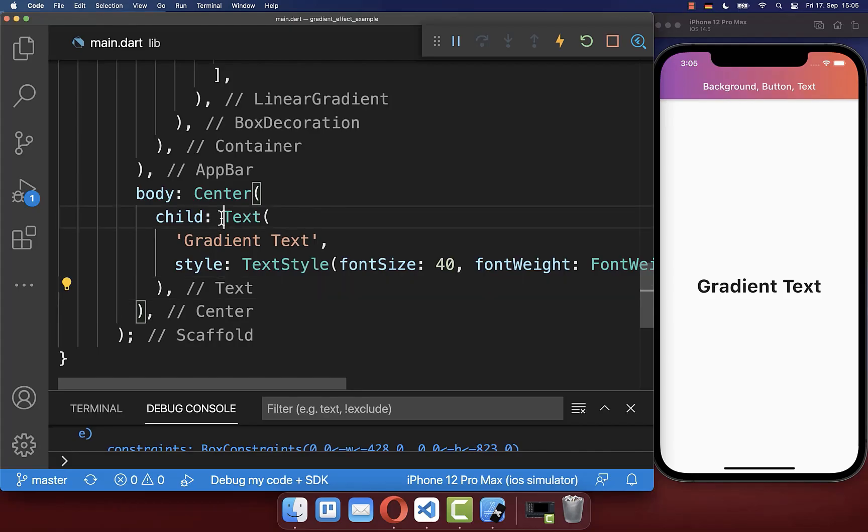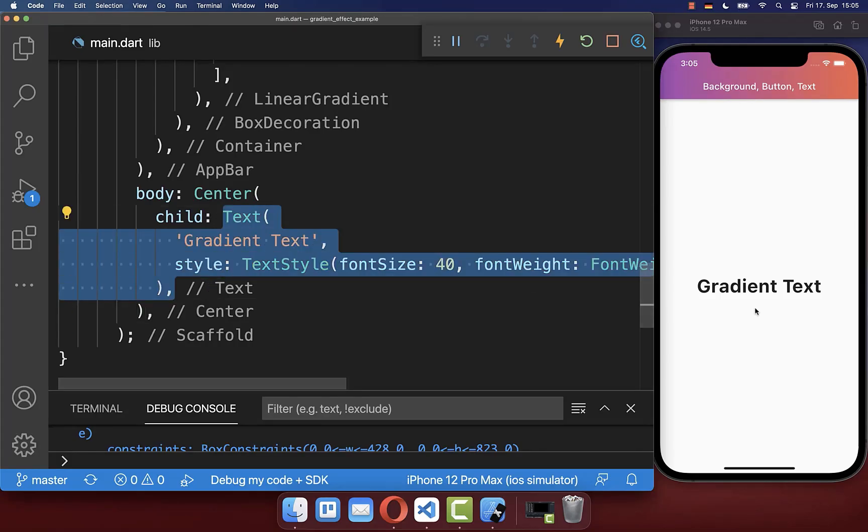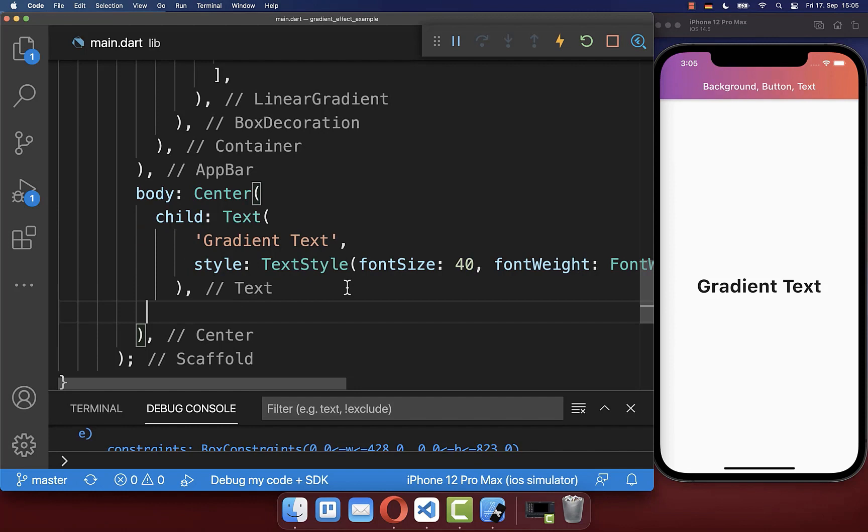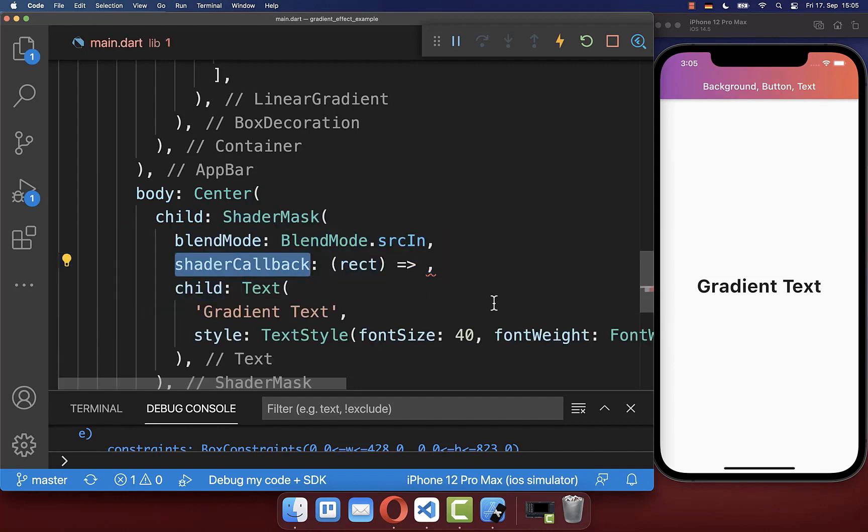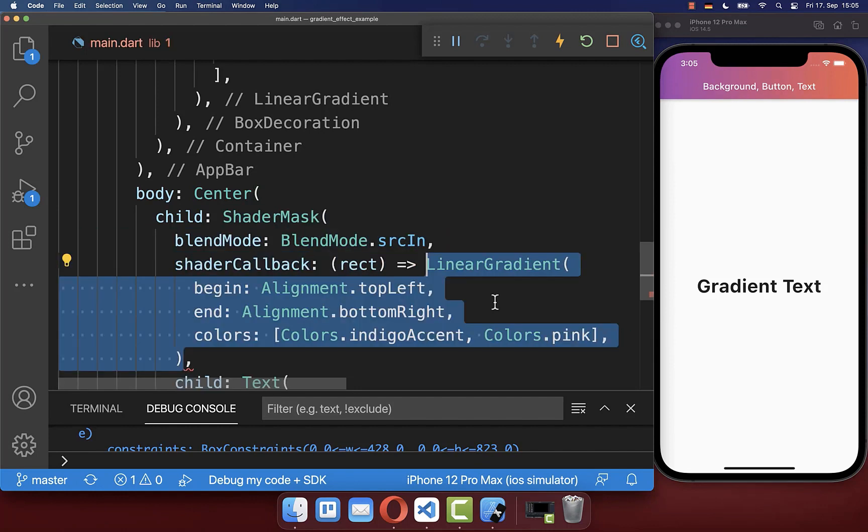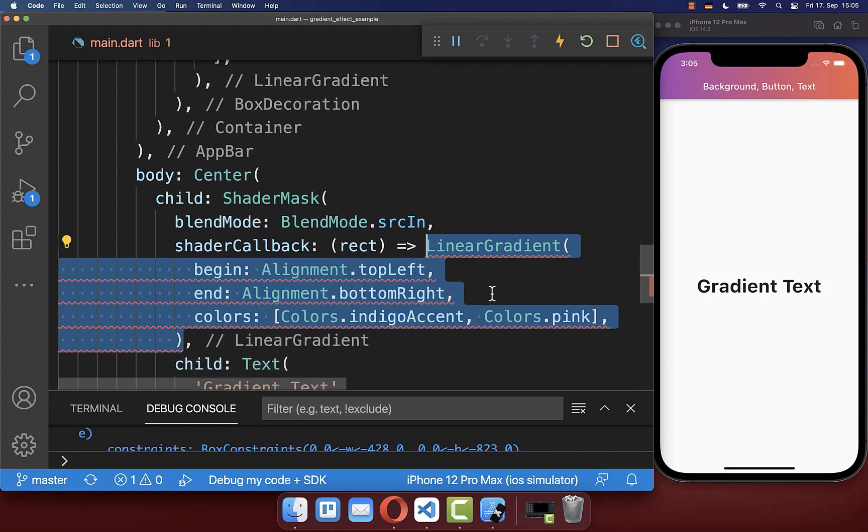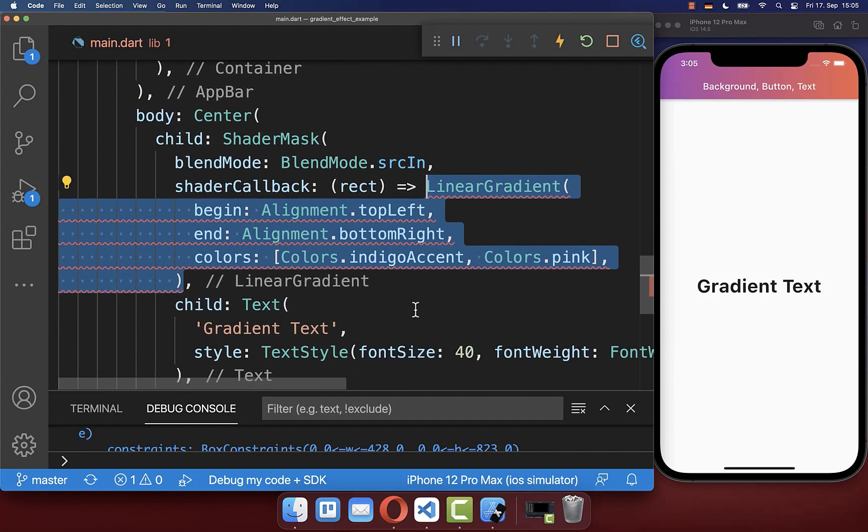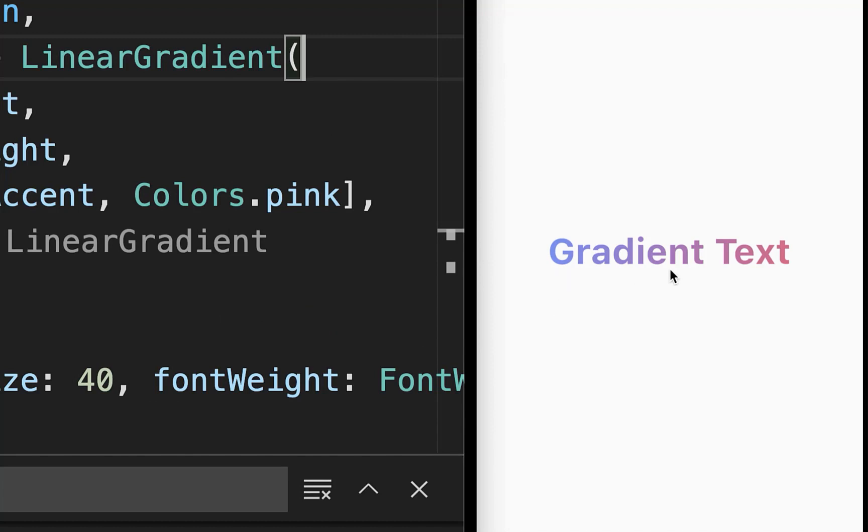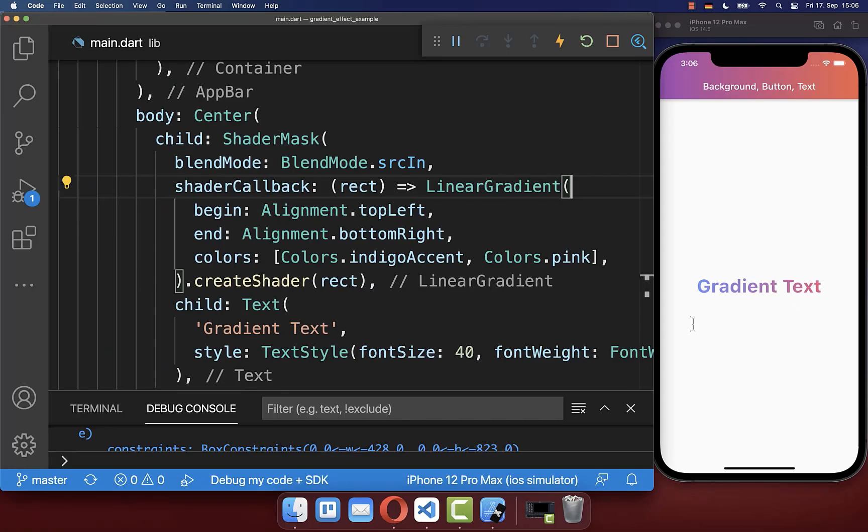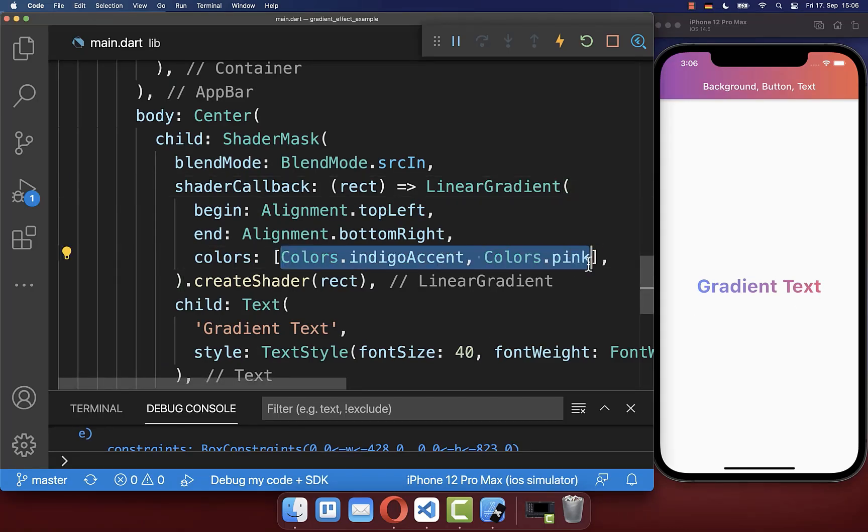To apply a gradient to the text that we have here on the right side, you simply want to wrap it inside of a shader mask widget. And here within your shader callback, you create then a linear gradient. And on this linear gradient, you call then the method createShader. And with this, the text has a gradient with the colors that we have defined here inside.